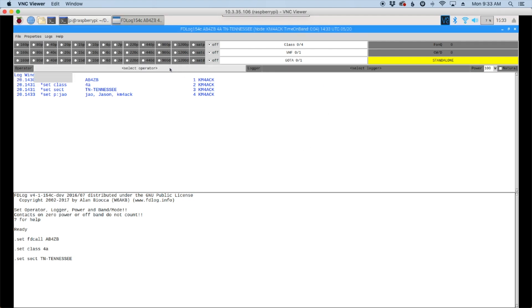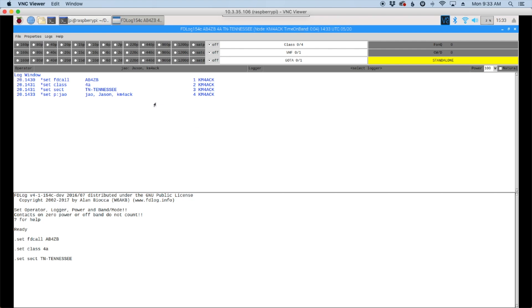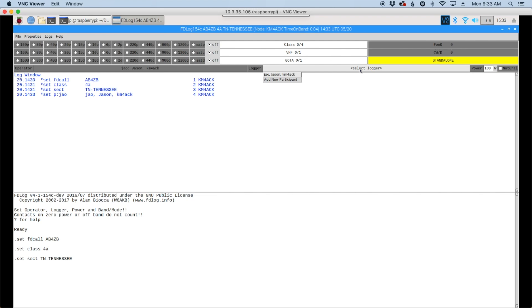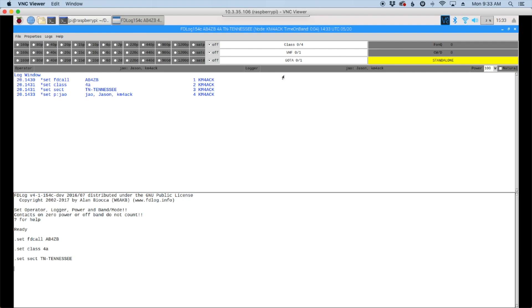And now we should be able to select me as the operator. Now over here we also need to set the logger. So you can see that it's already populated this information here. So I'll go ahead and click that to set the logger.